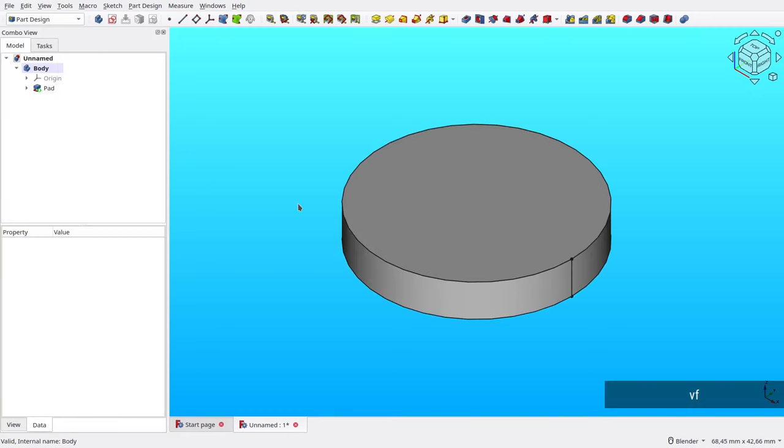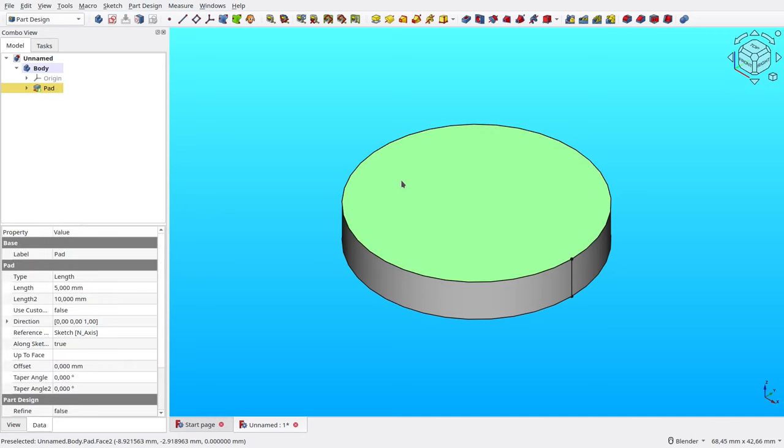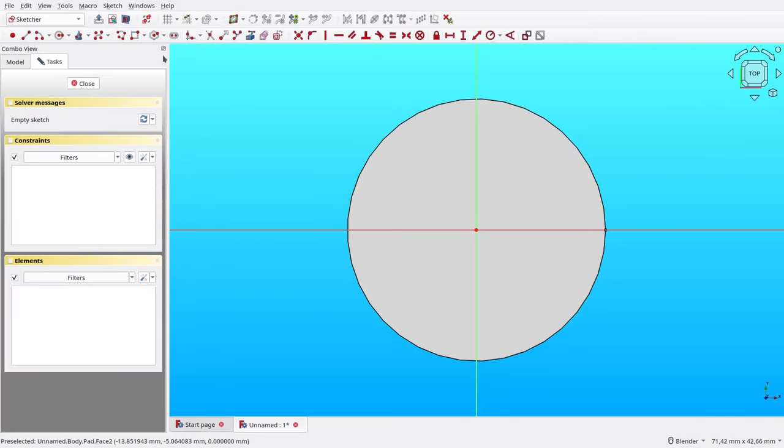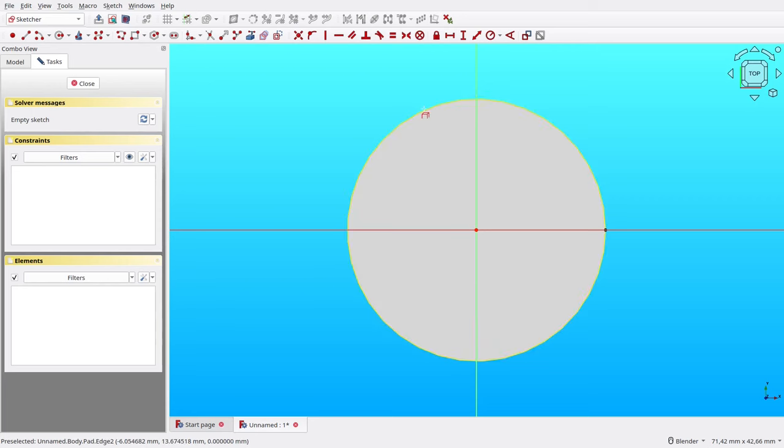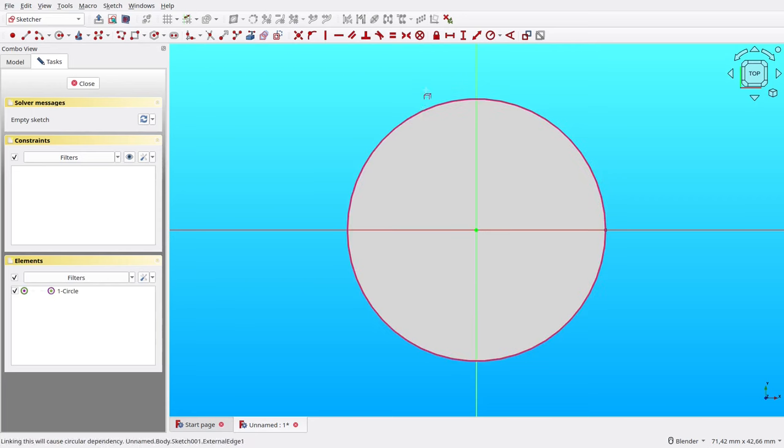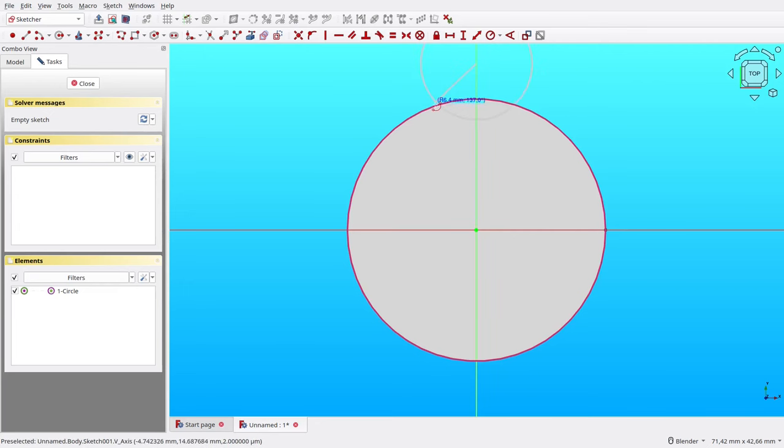Next, let's create the ridges. Select the top face, then create a new sketch. Create an external reference to the floor's circle. Next, create an arc with both end touch the circle.